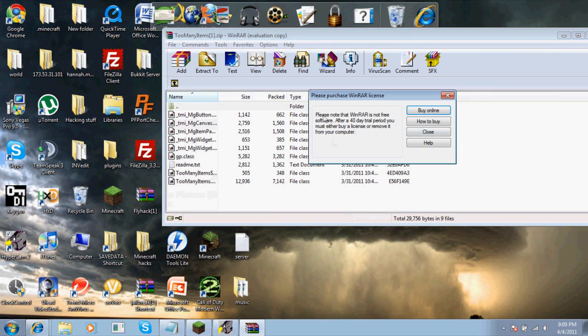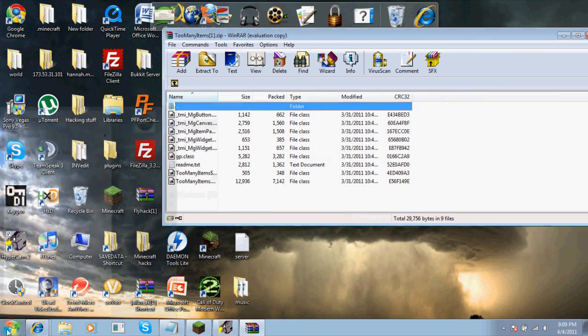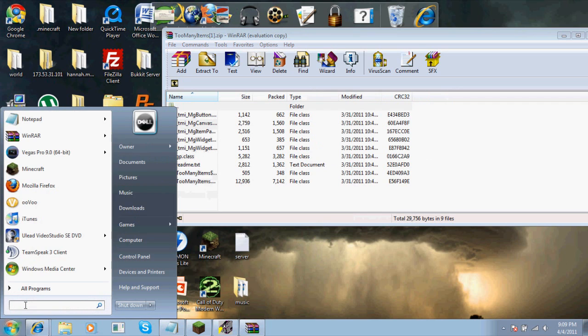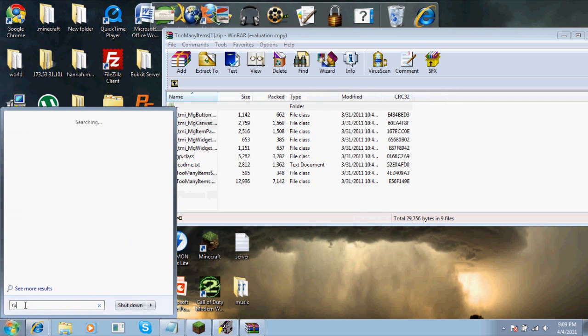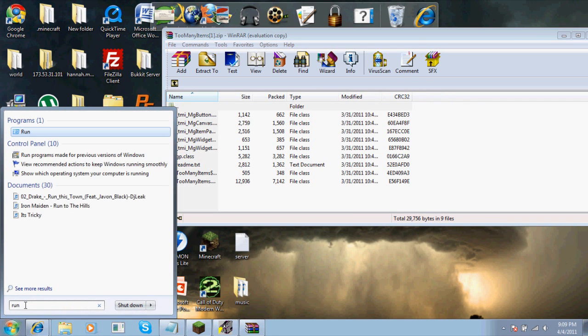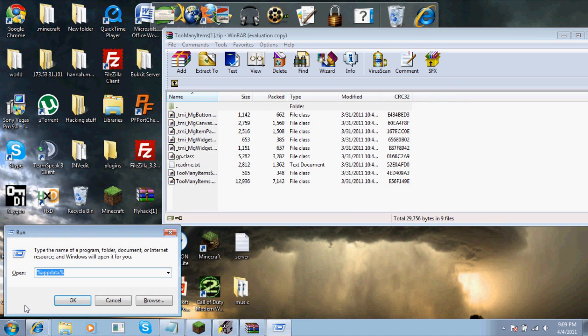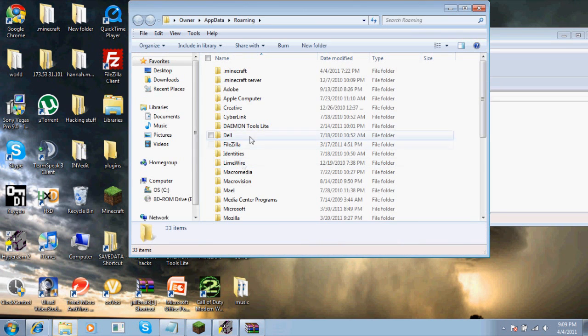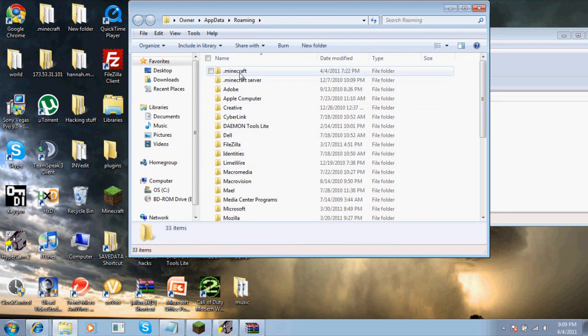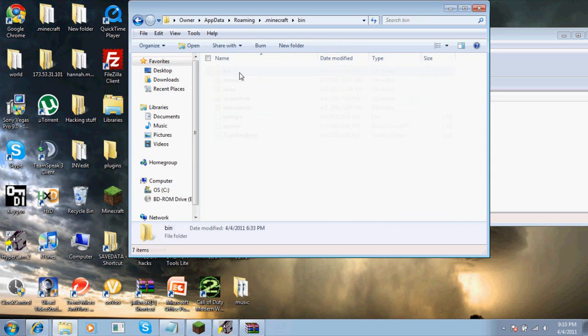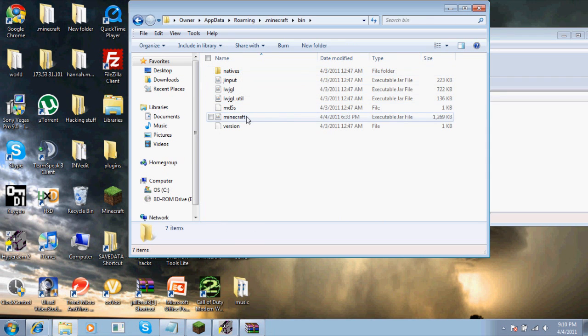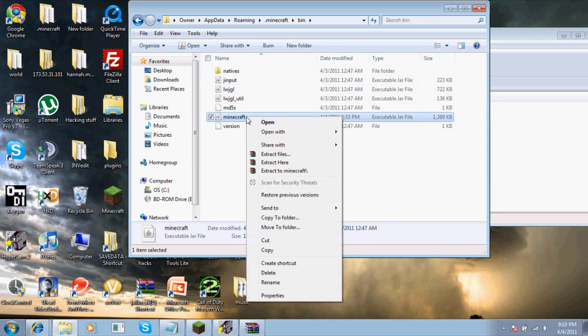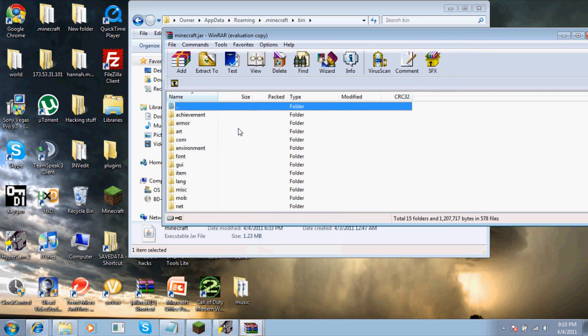You want to go to Run, type %appdata%, hit OK, then go to .minecraft, then bin. Then you open up minecraft.jar with WinRAR.